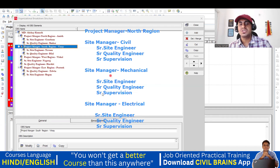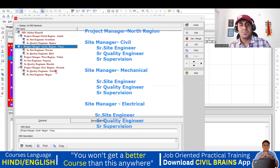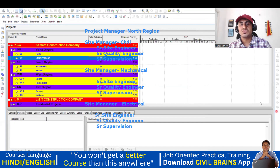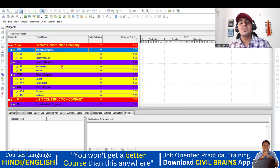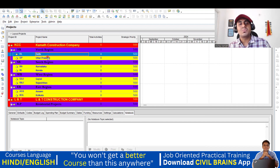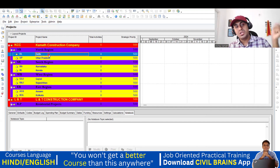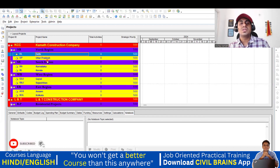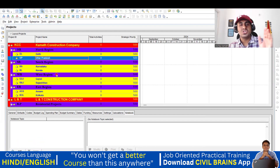So project manager is done, site manager is done, site manager electrical is done. Now, whichever project is ongoing — say there's one in the north region — I'll assign the project manager as responsible. Why do we do this? If something comes up on a project in the north region, the project manager of the north region is responsible. This helps channelize communication clearly. For a specific project, the senior site engineer may be directly responsible. This way we assign responsibility with no problems.